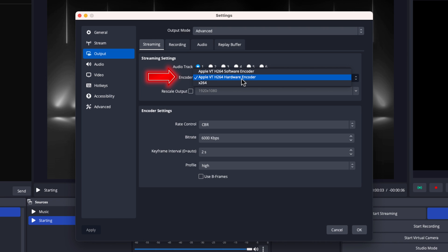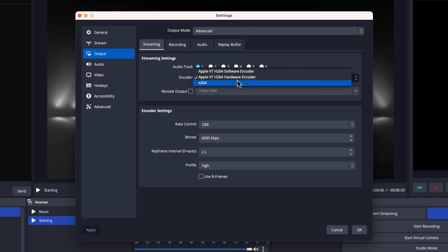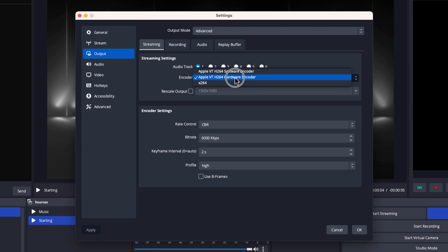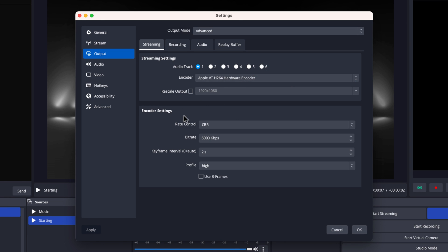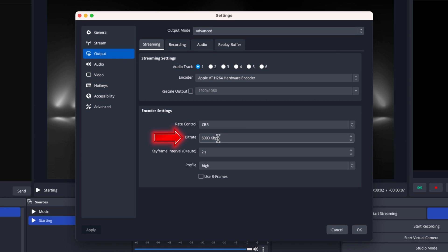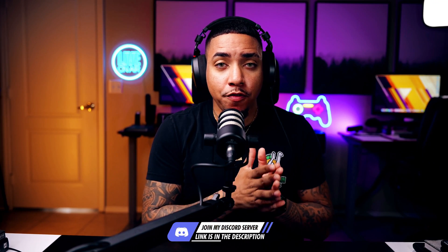For your encoder, you'll have several options. You can use x264, or use your graphics card encoder if you're on Windows. If you're on a Mac, use your hardware encoder. Then come down to rate control and select CBR. Your bit rate is the most important aspect of streaming — it determines how well your stream looks, and it's based on your internet upload speed. I'm going to show you how to check your internet speed so you know what bit rate to use.